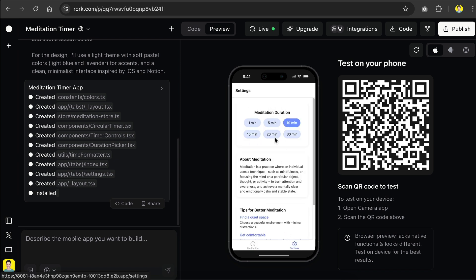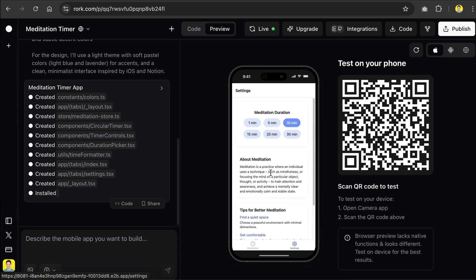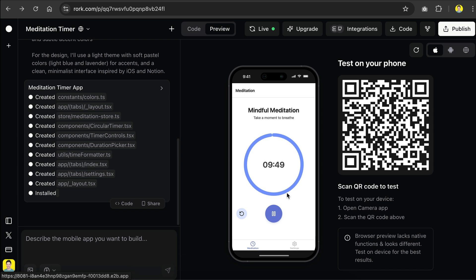Click on the settings here and we can see the timer settings. There are a few options here, and then there's the about info and tips for better meditation. If you return to the meditation tab, we can stop the timer with the restart icon. If you want to try out this app on your phone, you can scan this QR code on the site. I'm going to show you how to do it later, but overall, that's how Roar works.